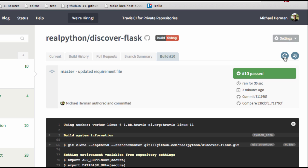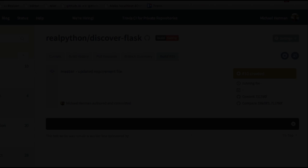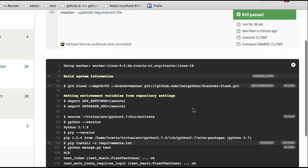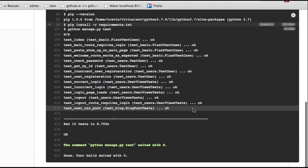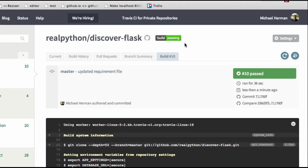Let's go back to our build history and go ahead and rerun this just to make sure everything is working fine. It passed. And finally, let's go ahead and add the build status image to the README so we can let the whole world know that our build is passing.